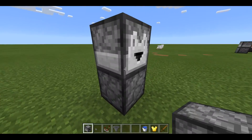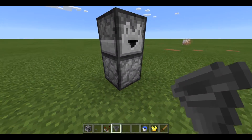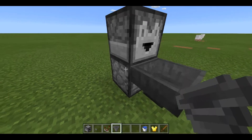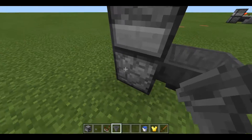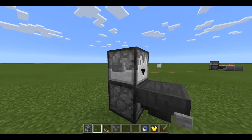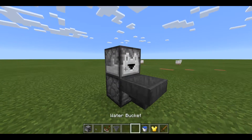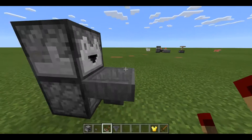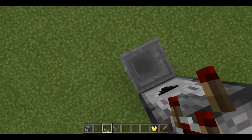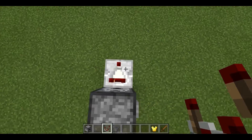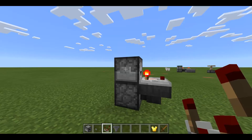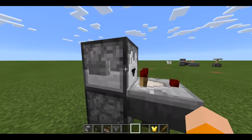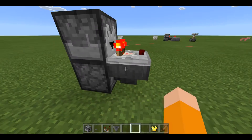Sneak and place one dropper on top of it, then sneak again and place a hopper connecting to the bottom dropper. Then place your button on the top dropper and place any non-stackable item inside. Then place your redstone comparator on the hopper, and there you go — press it and it turns off, press it again and it turns back on.